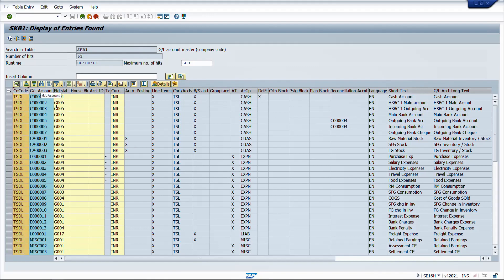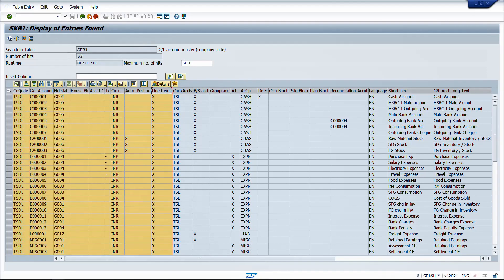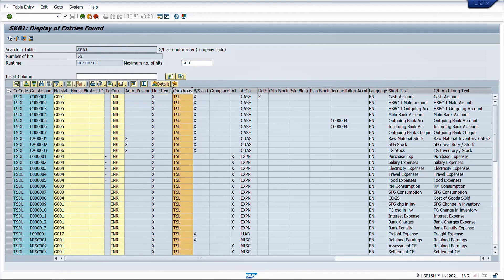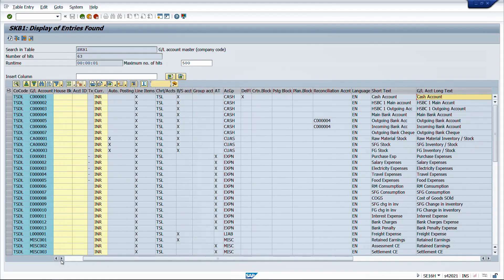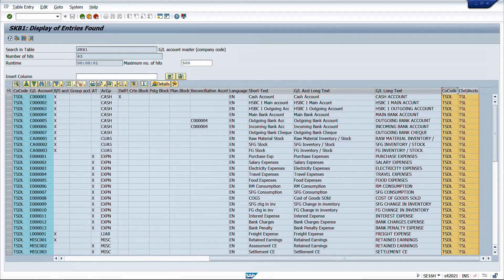In the output: company code, GL account, field status group, currency, house bank, and account ID come from the base table SKB1. Charts of account data - balance sheet indicator, group account, tax category, account group, deletion indicator, and reconciliation account - comes from SKA1 linked through T001. The language, short text, and long text come from SKAT, linked via charts of account and GL account number. You can see this is a cash account with its long text and short text displayed.